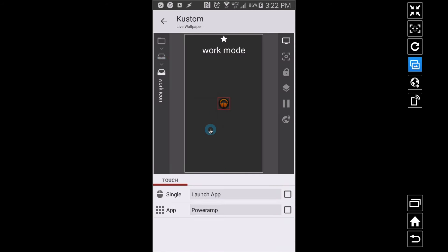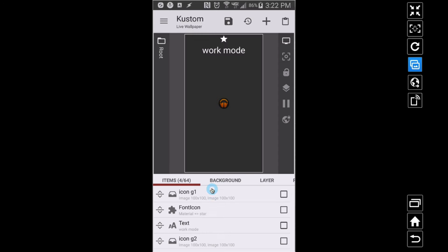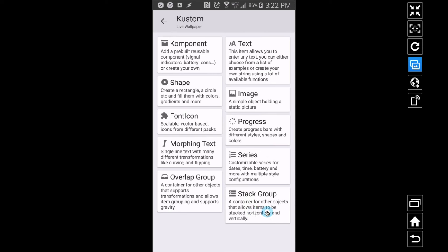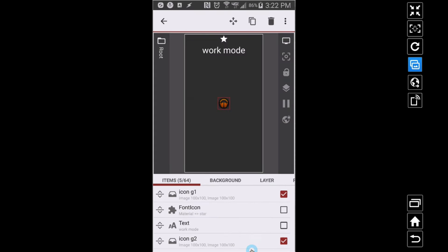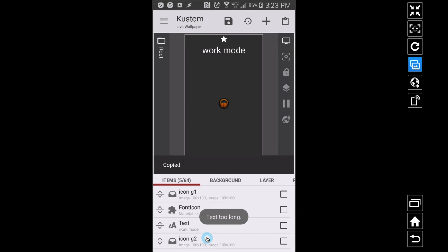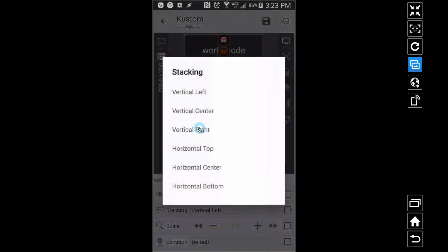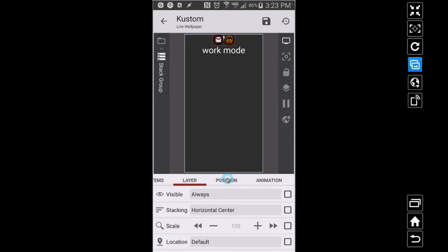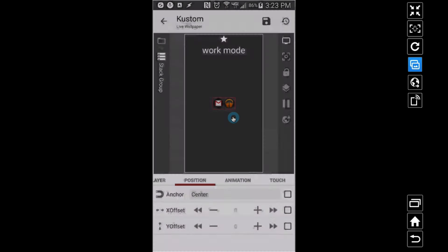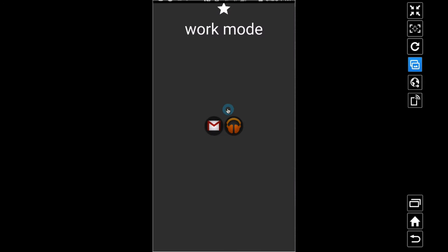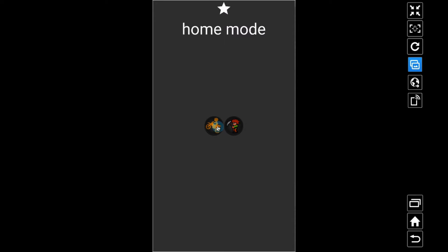Now these icon groups are stacked on top of each other. I want to put Icon Group 1 and Icon Group G2 into a Stack Group to organize them. I'll cut those two groups and paste them into a Stack Group — horizontally centered. I'll position the whole Stack Group wherever I want on the screen. Now we have four icons that only take up two spots: at work we see email and music, at home we see games.